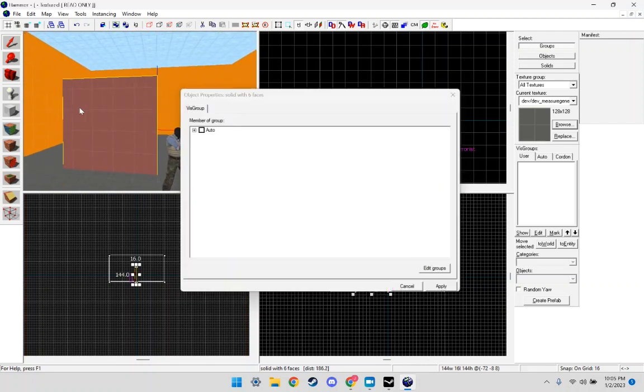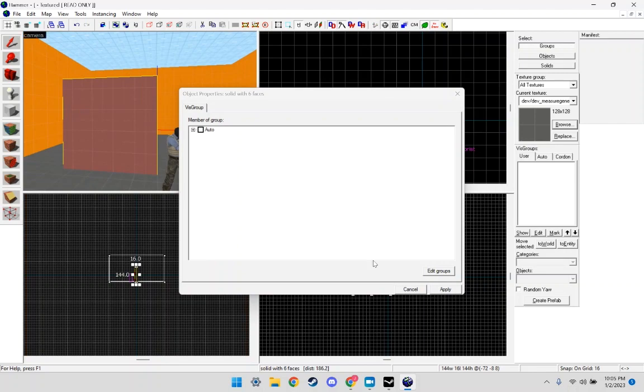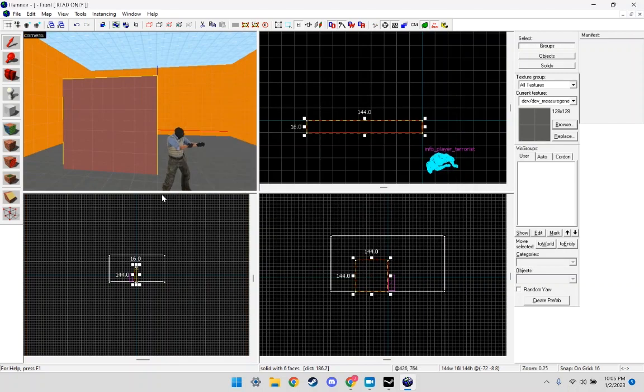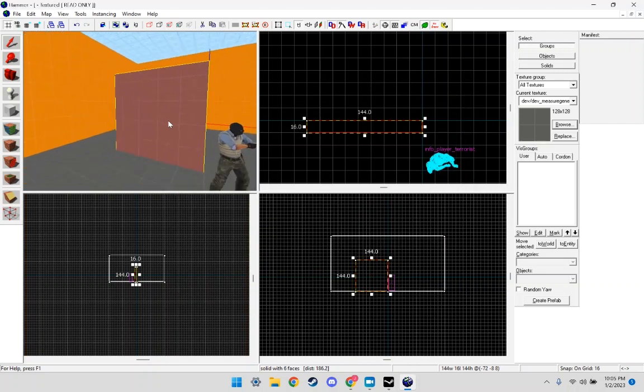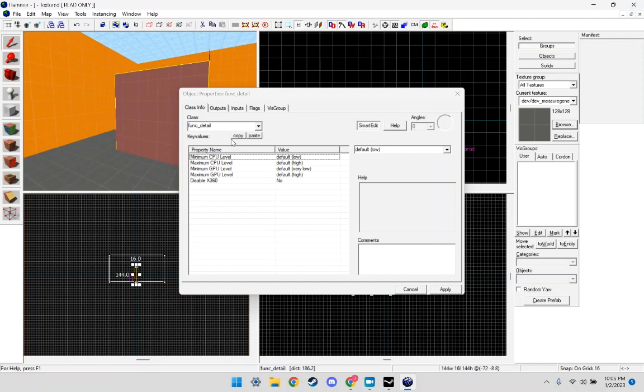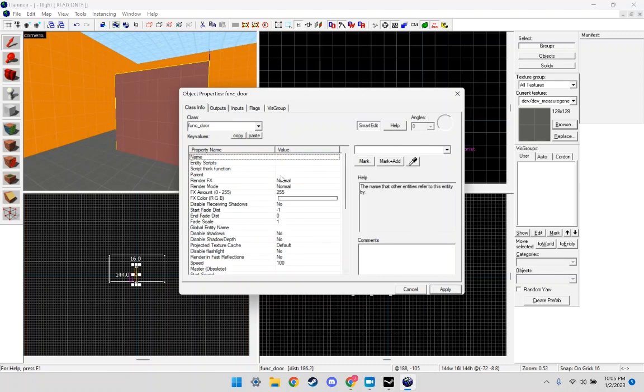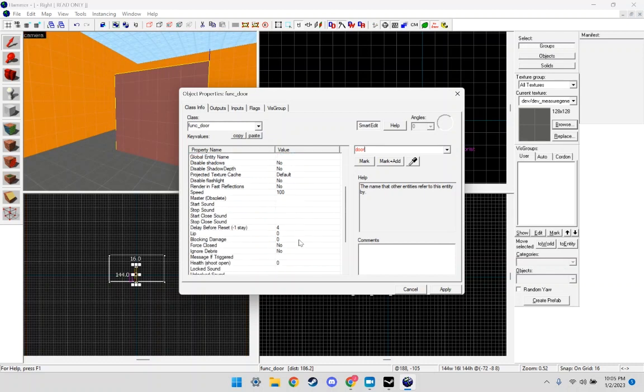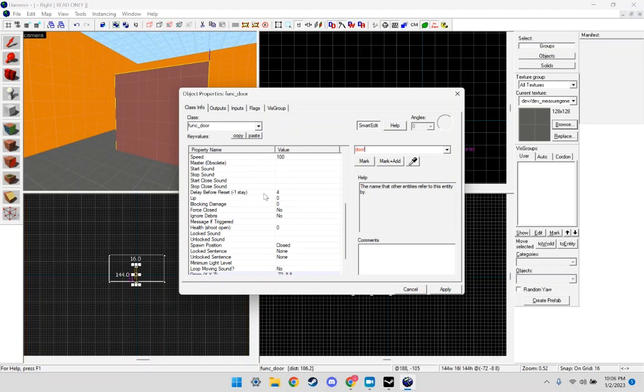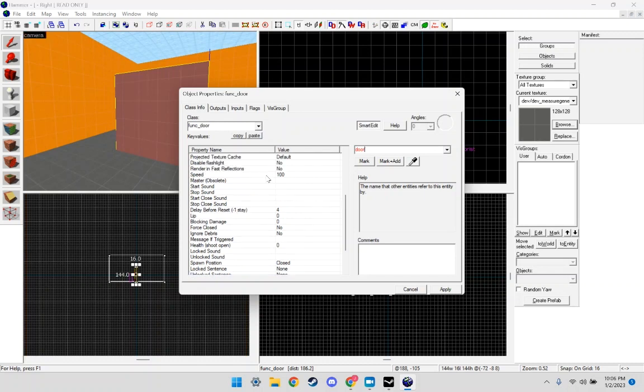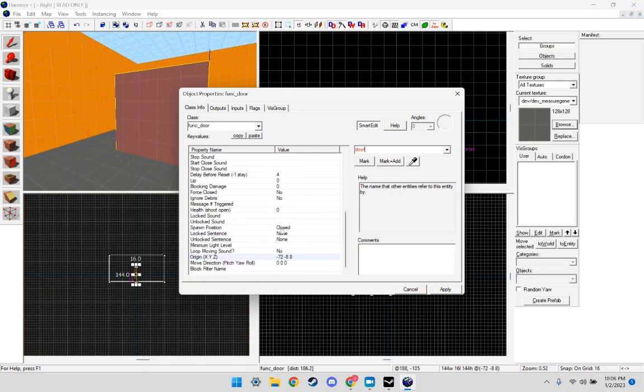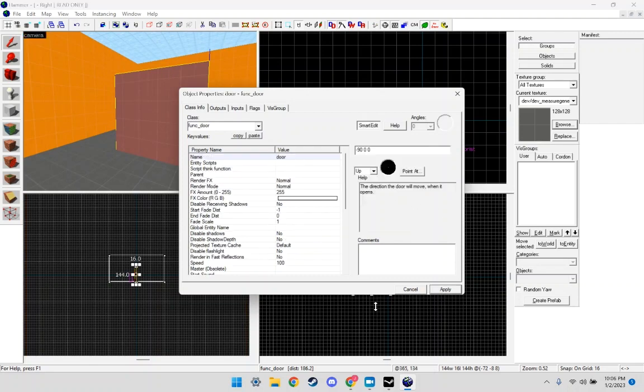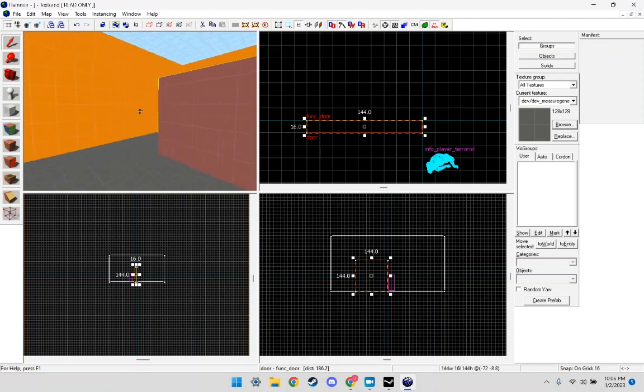I'm going to do Control T. I'm going to type here func_door. Click Apply. Give it a name, just door. It's going to tell us the move direction. I'm just going to type in negative 90, which means it will move straight up. Apply.